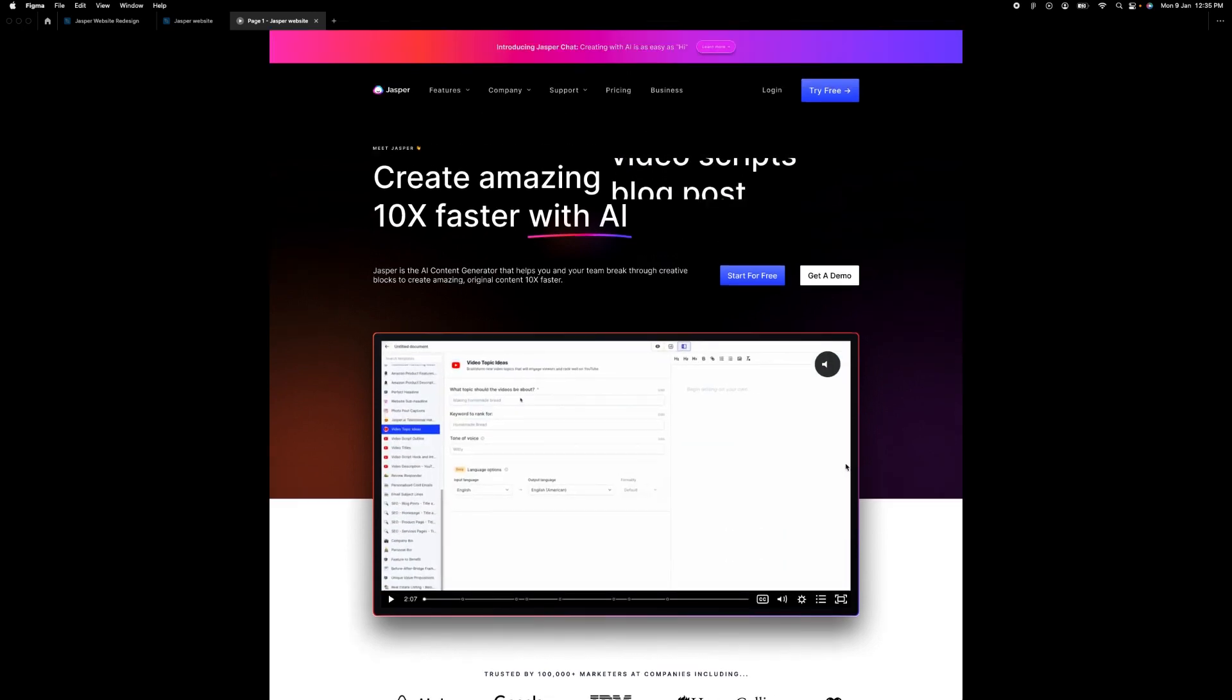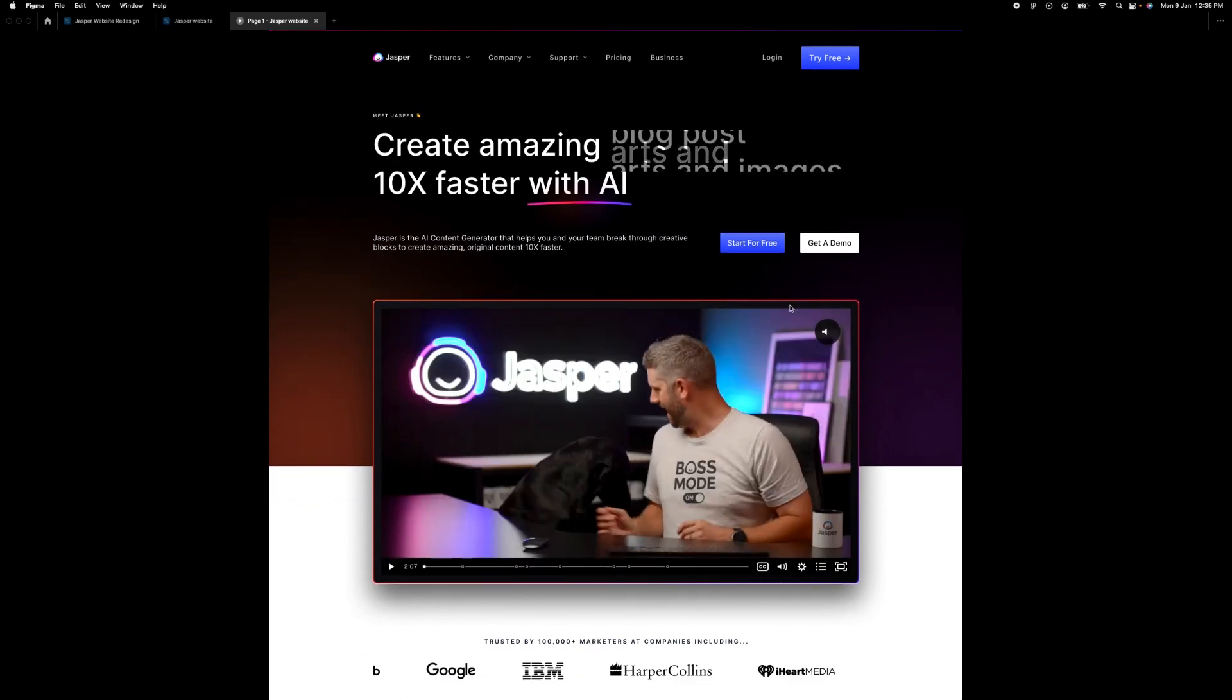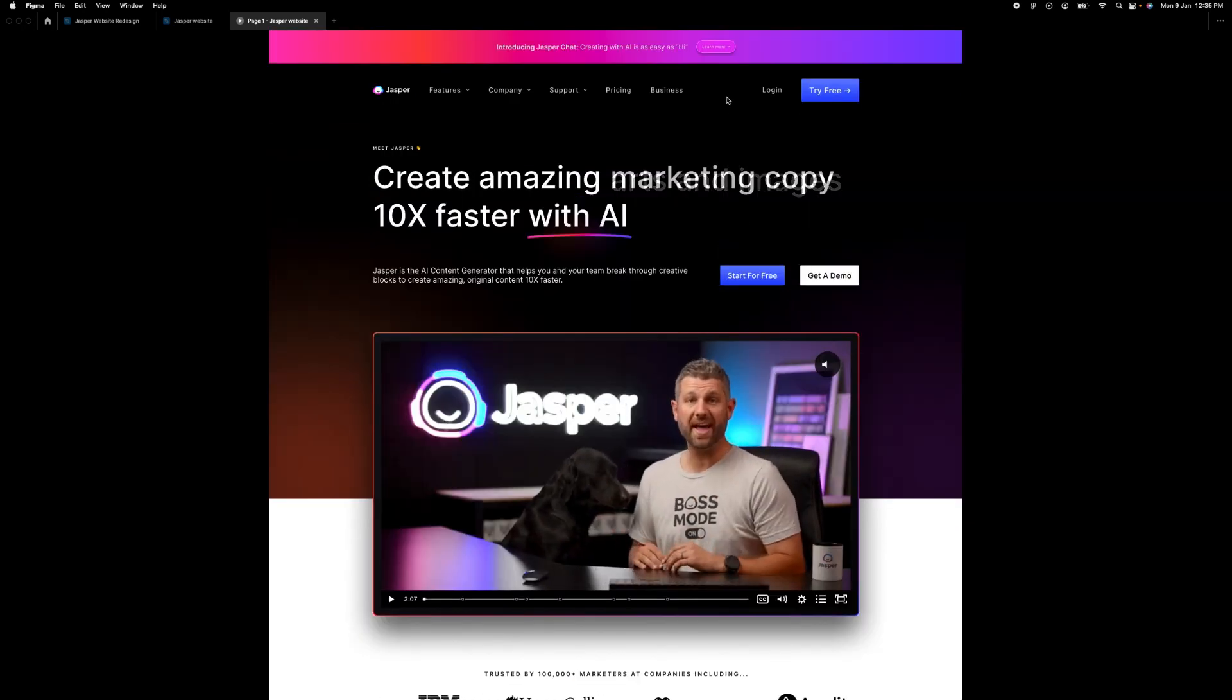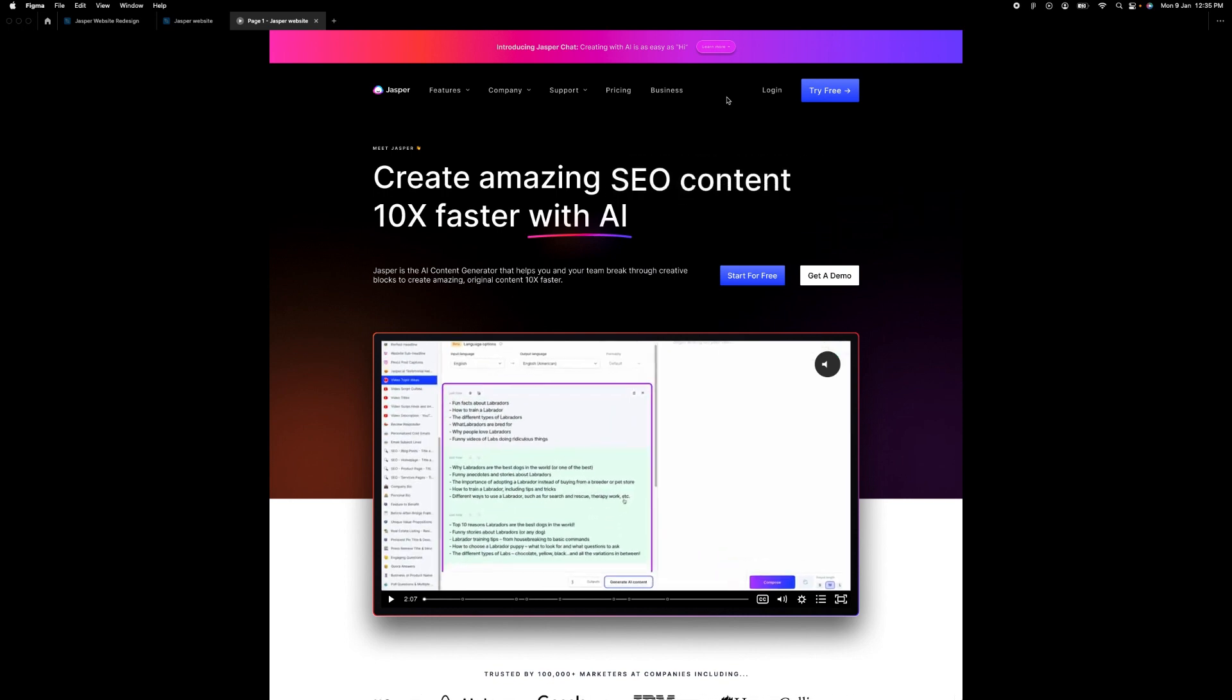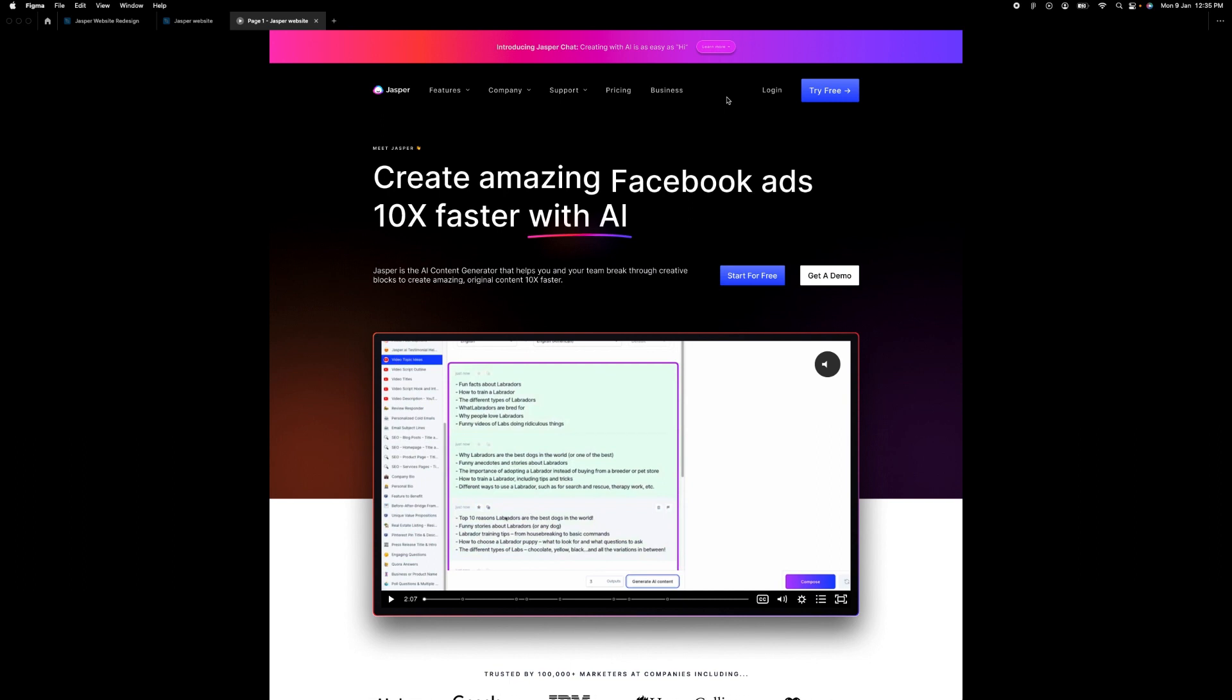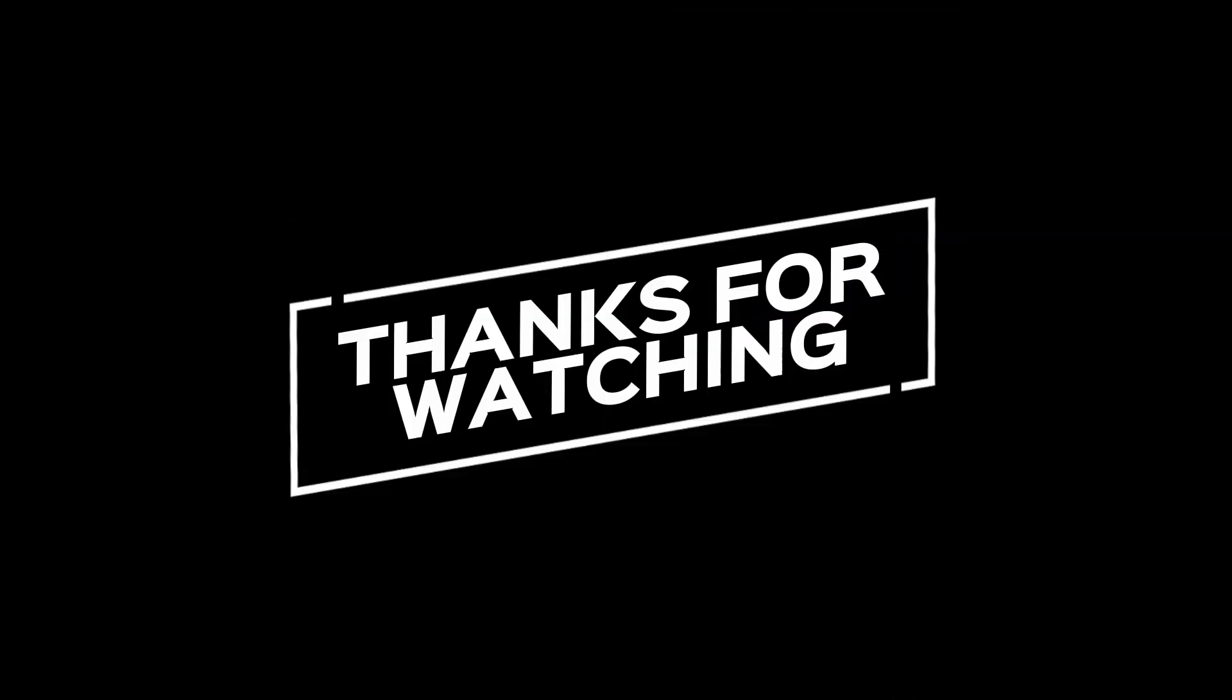So yeah, that is how to get this done on Figma. So if you have any questions, you can just drop a comment. Please, once again, subscribe and share this content to as many people as you can. Thank you so much and see you next time.